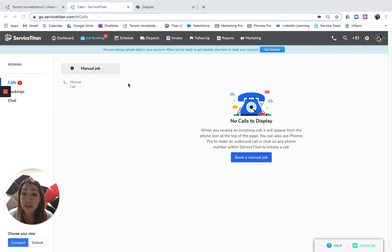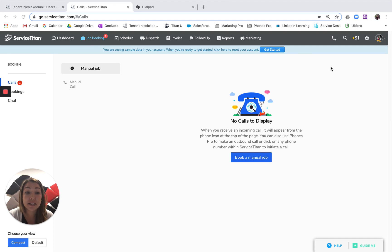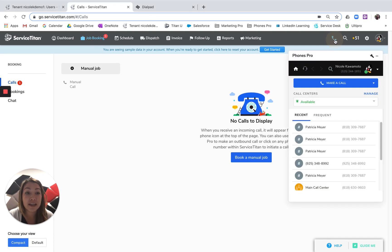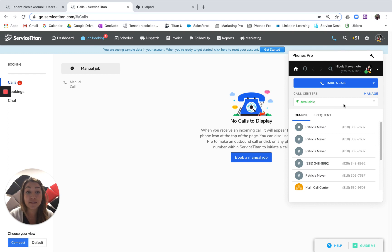So you're still going to live in the job booking page of Service Titan. The only difference is you now have this embedded phone. This is a fully functioning virtual phone that lives directly in Service Titan.